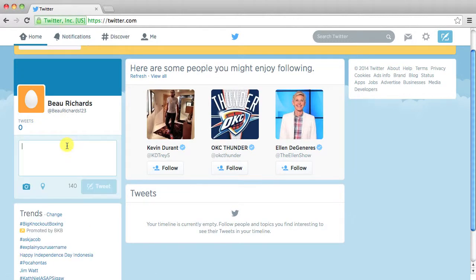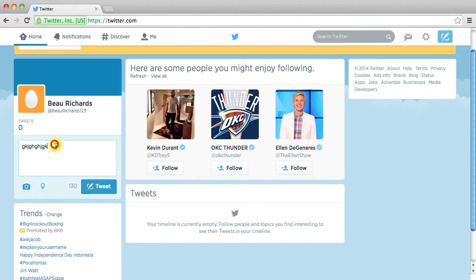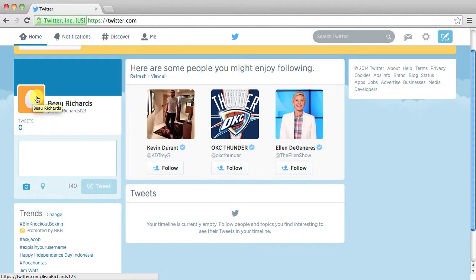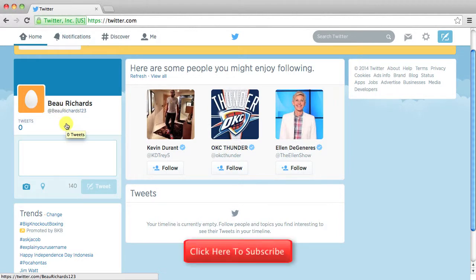You can compose a new tweet right here. Just whatever you want and then click tweet. You can change your picture up here. And that's how you create a Twitter account.